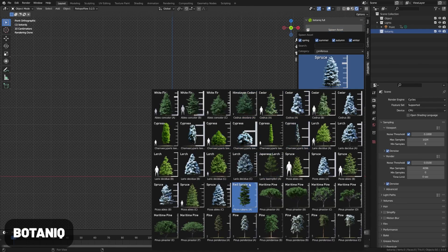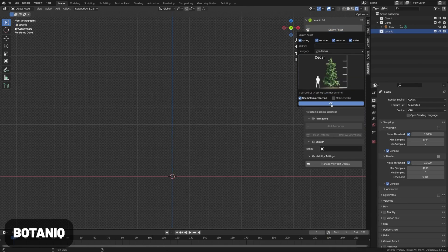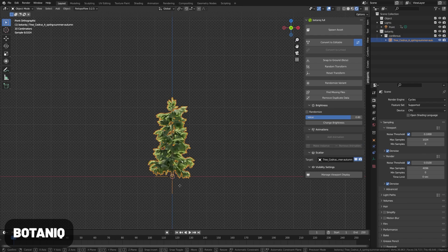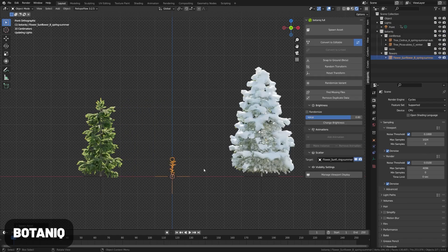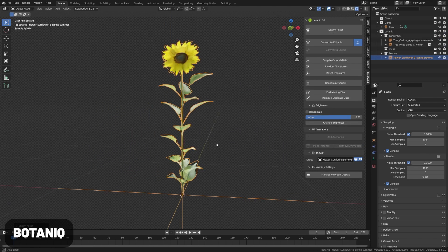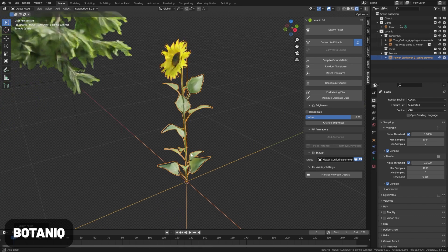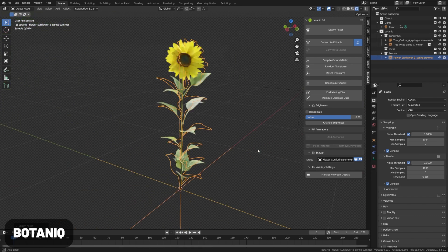Botanic now has a free intro version before the paid version. This is the go-to add-on for adding nature assets to your scene. They have some other great add-ons for cars, materials, and water which also now include intro versions.